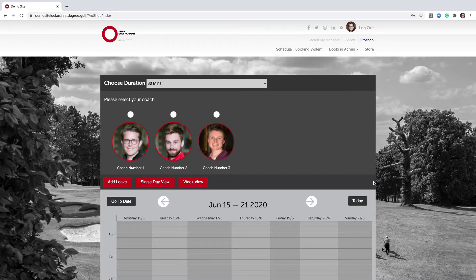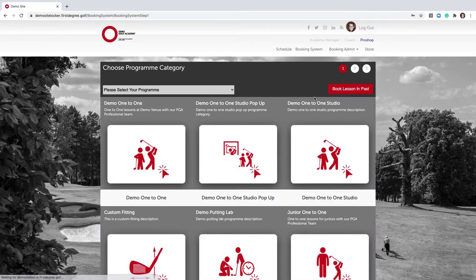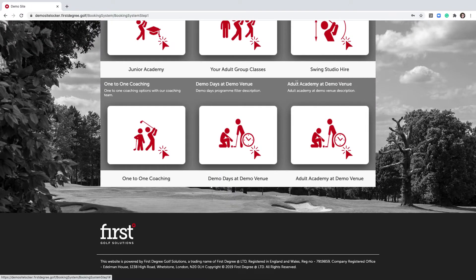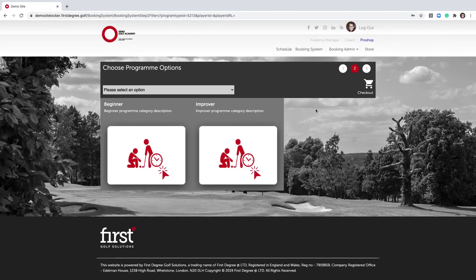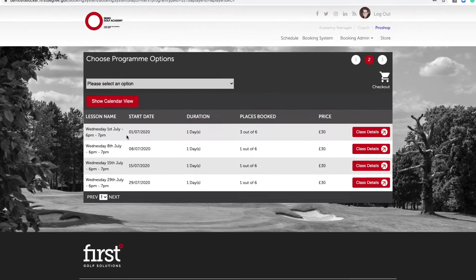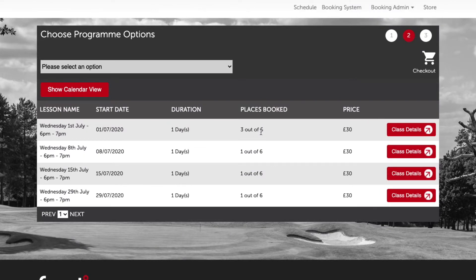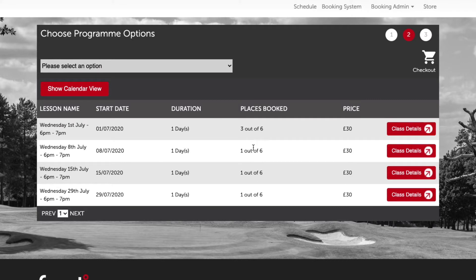In this tutorial, we'll apply a group class voucher to a booking in the booking system. To add some context, let's navigate to the booking system and navigate to our group class program, filtering adult academy at demo venue. We have two sub-filters showing within this program category: beginner and improver. In our beginner section we have four classes showing. We have a customer who wants to register for these classes using a group program voucher that they have on their account.